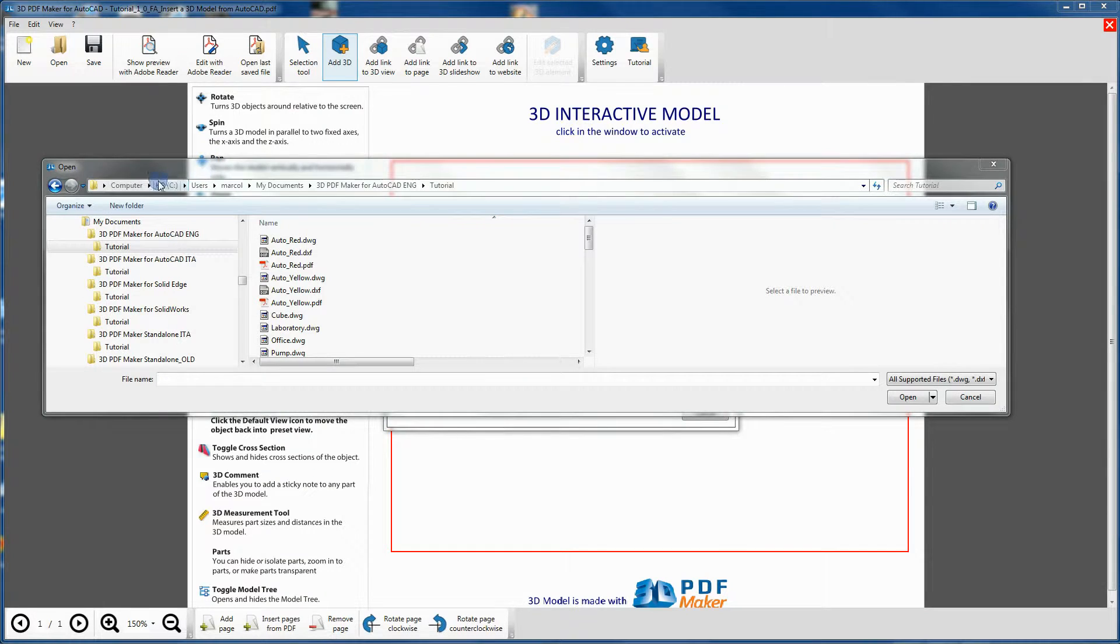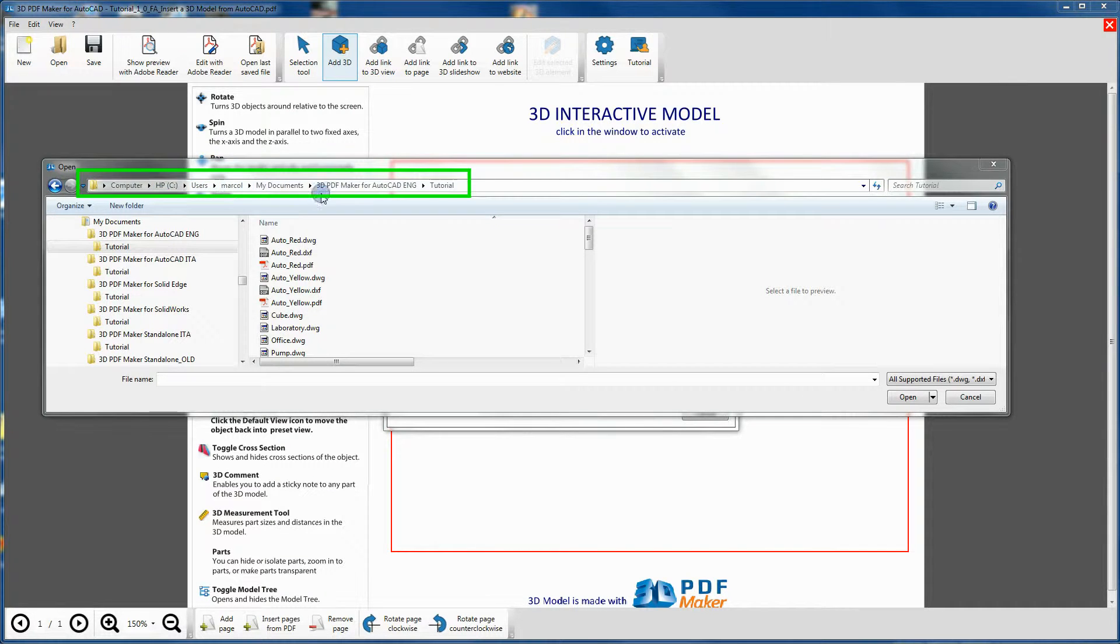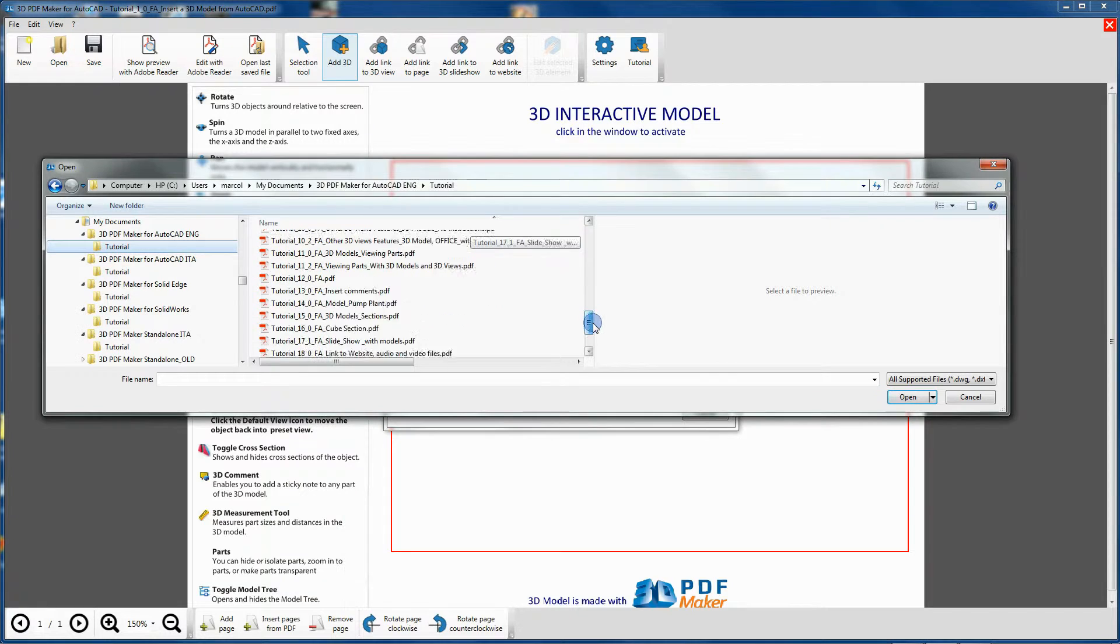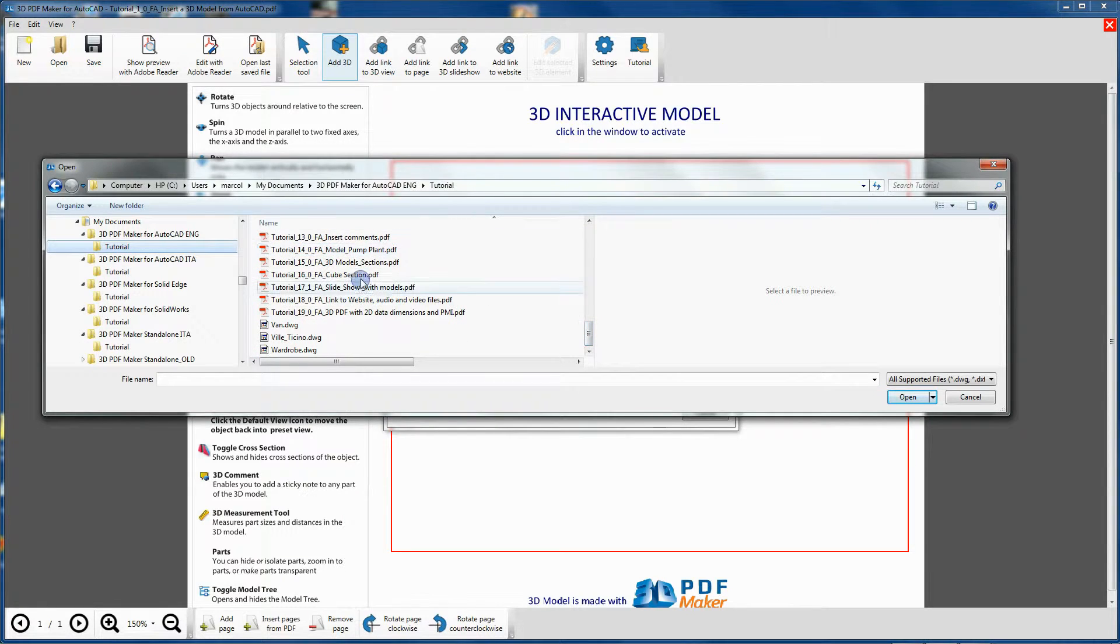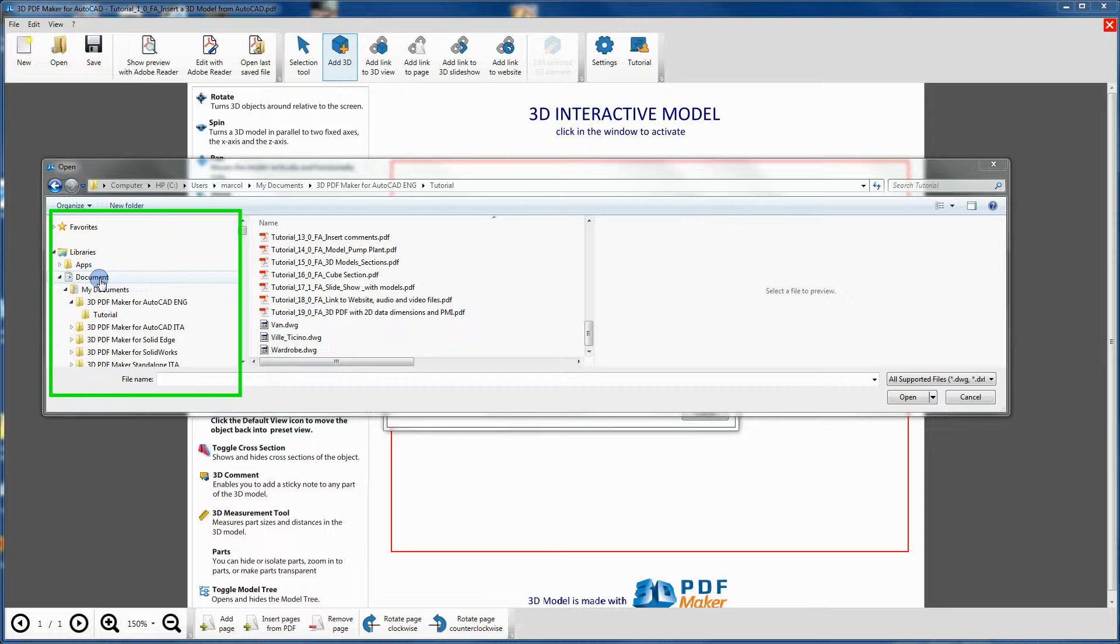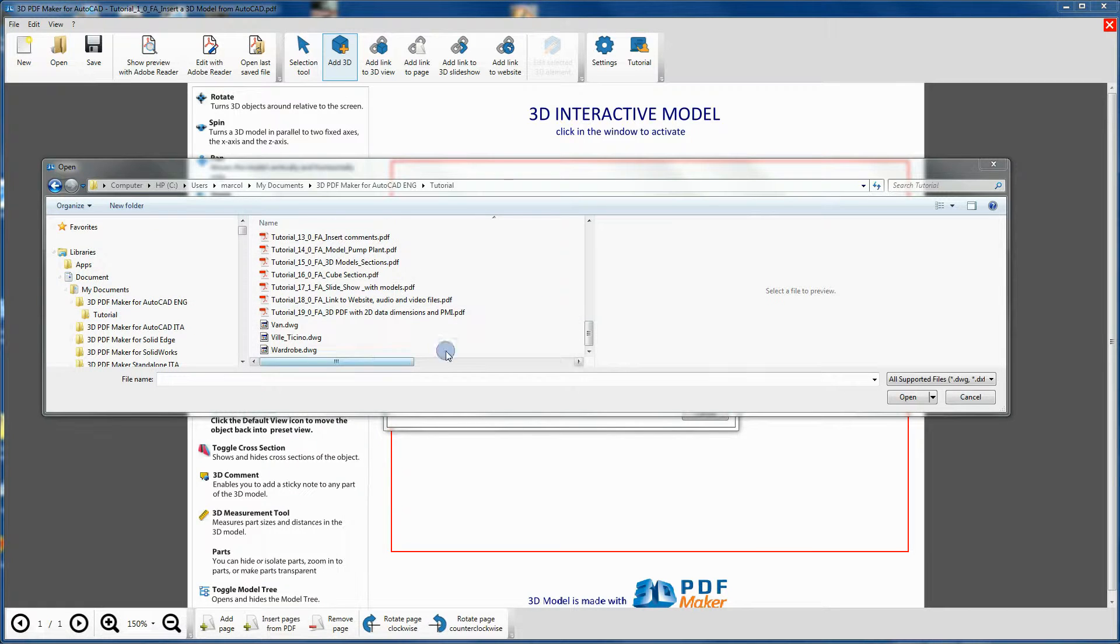All tutorial files are stored in the 3D PDF Maker Tutorial folder, which you can find in Documents in your user folder. To easily find them, go to Libraries, Documents, 3D PDF Maker Tutorial.